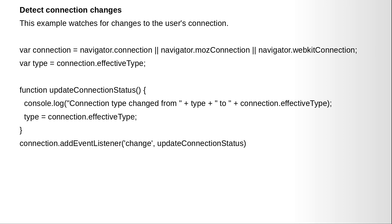Here is an example that watches changes for the user's connection. So let's try this in action.